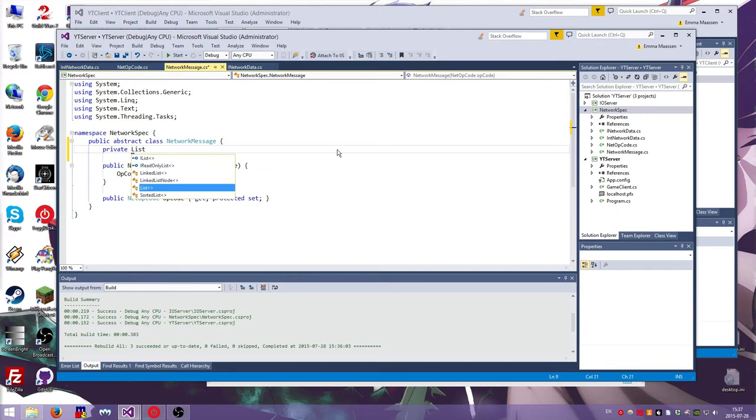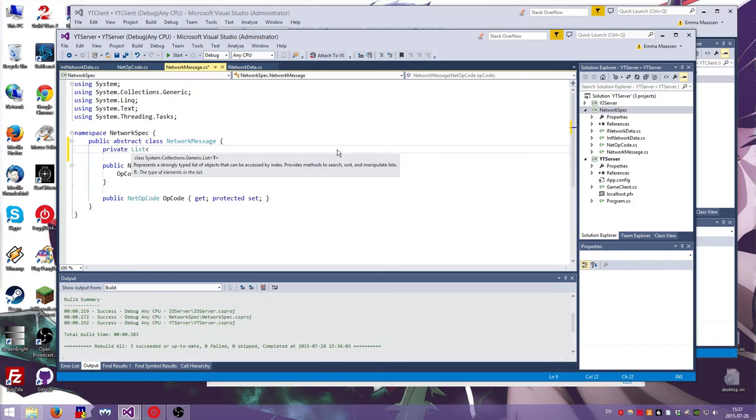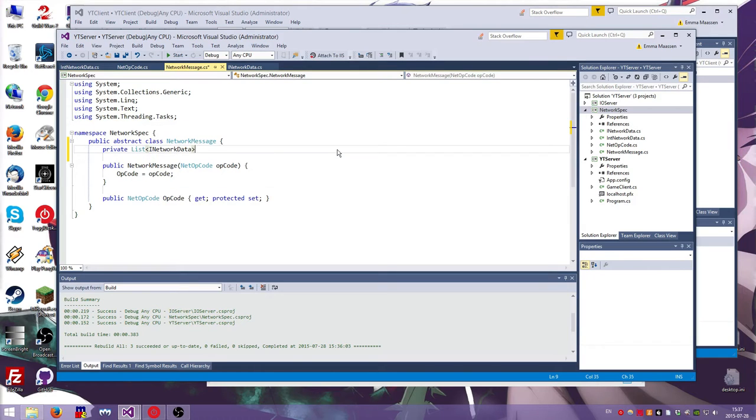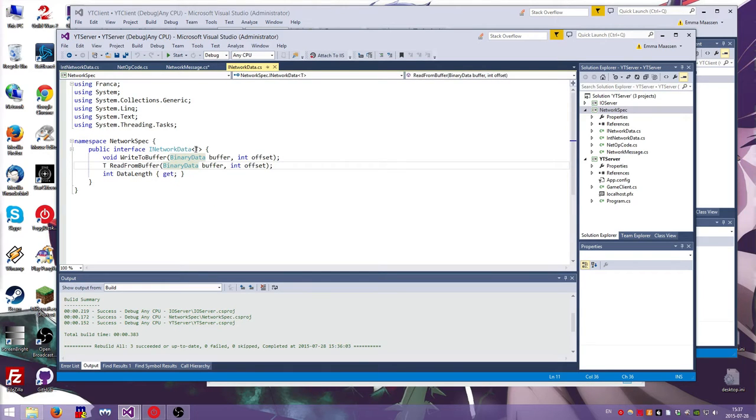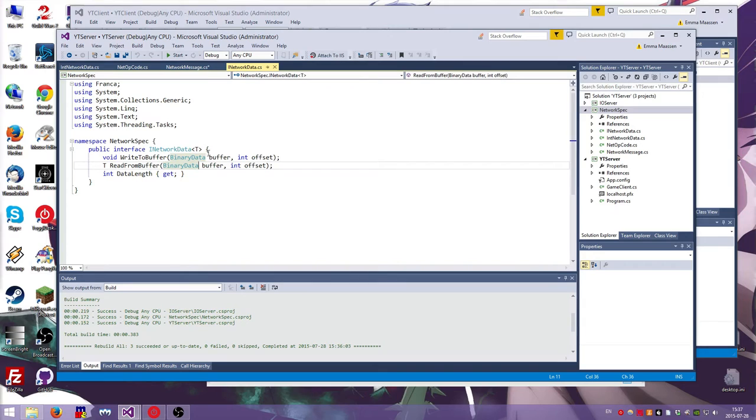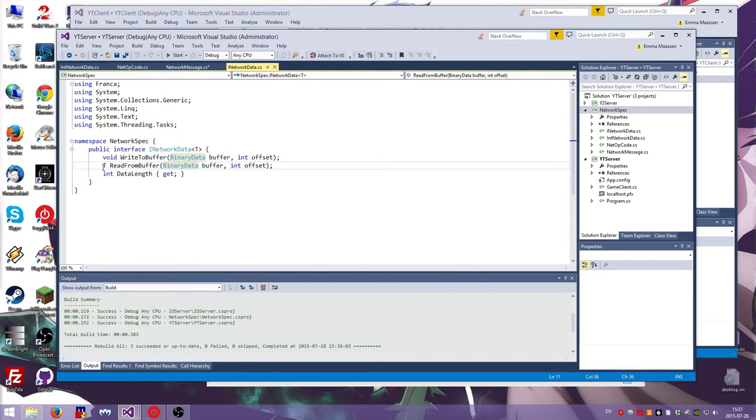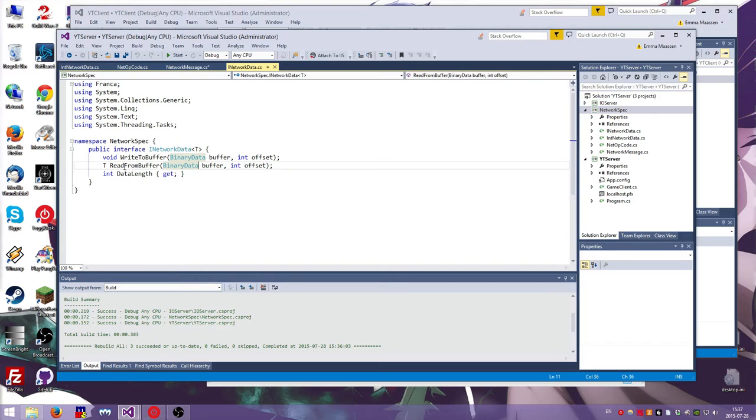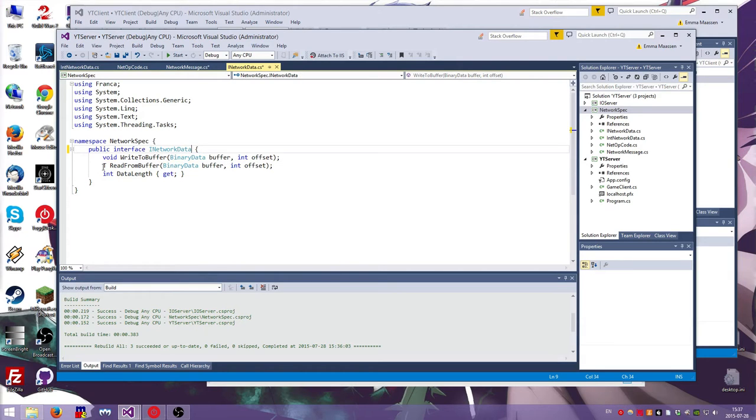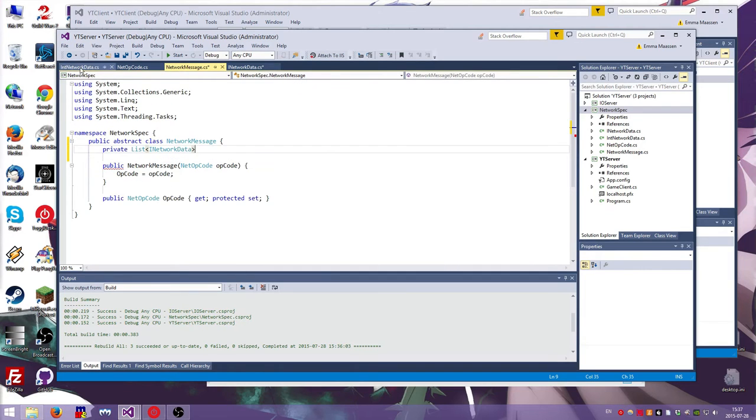So a network message is just a sequence of network data. So let's make a list of my network data. Ah, and now we have a problem. So because I made this a generic, I need to change this name and maybe I just, I don't know. It's, yeah, it's good to, nah, I don't know. That's tricky. That is actually tricky.